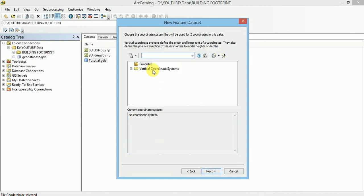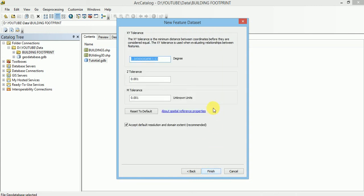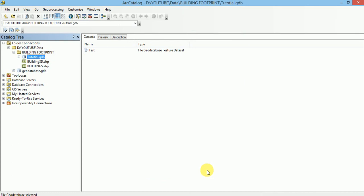If we want to enable this dataset with 3D, we have to give a vertical coordinate system. Otherwise, move to next. In this pane, we will see the XY Tolerance Values, Z Tolerance Values and Tolerance Values. These are the default values. I will go with default values only. Our Feature Dataset have been created.